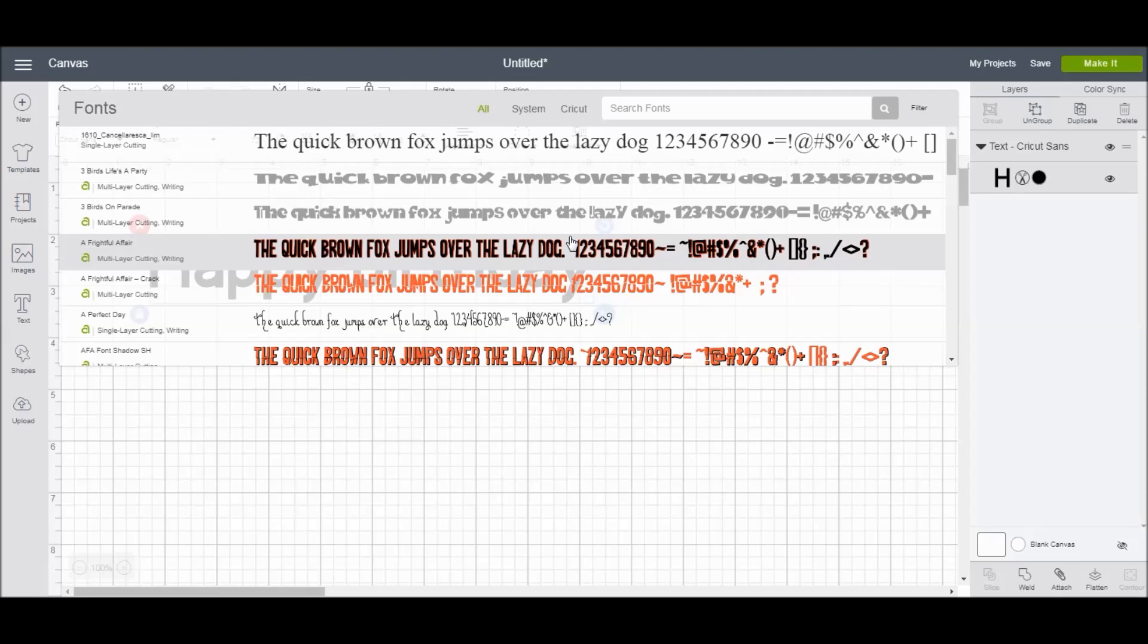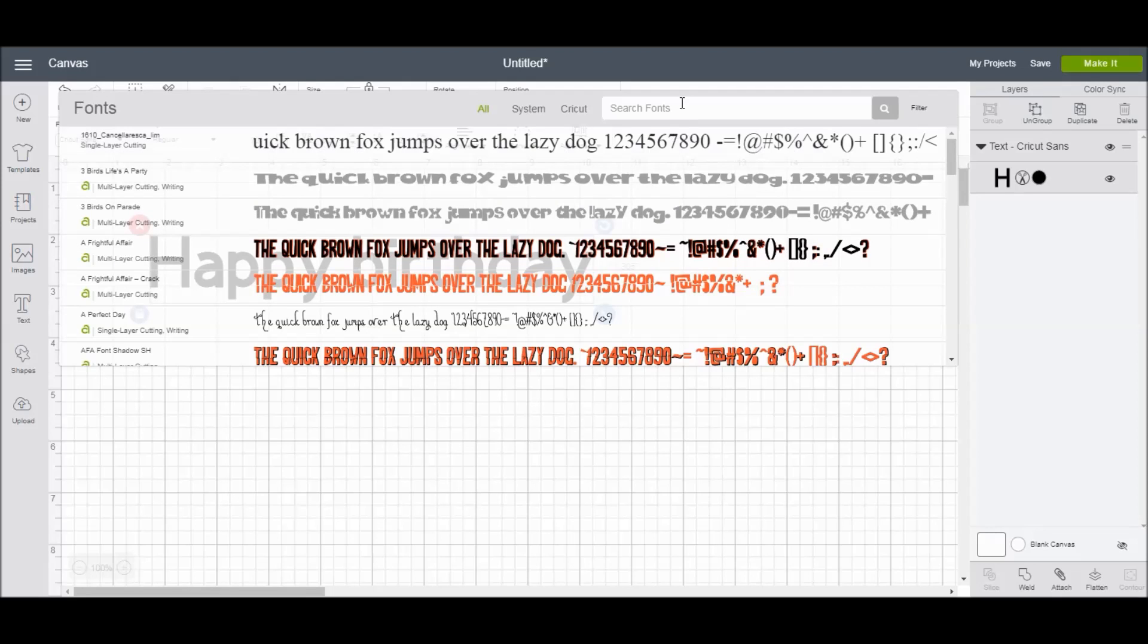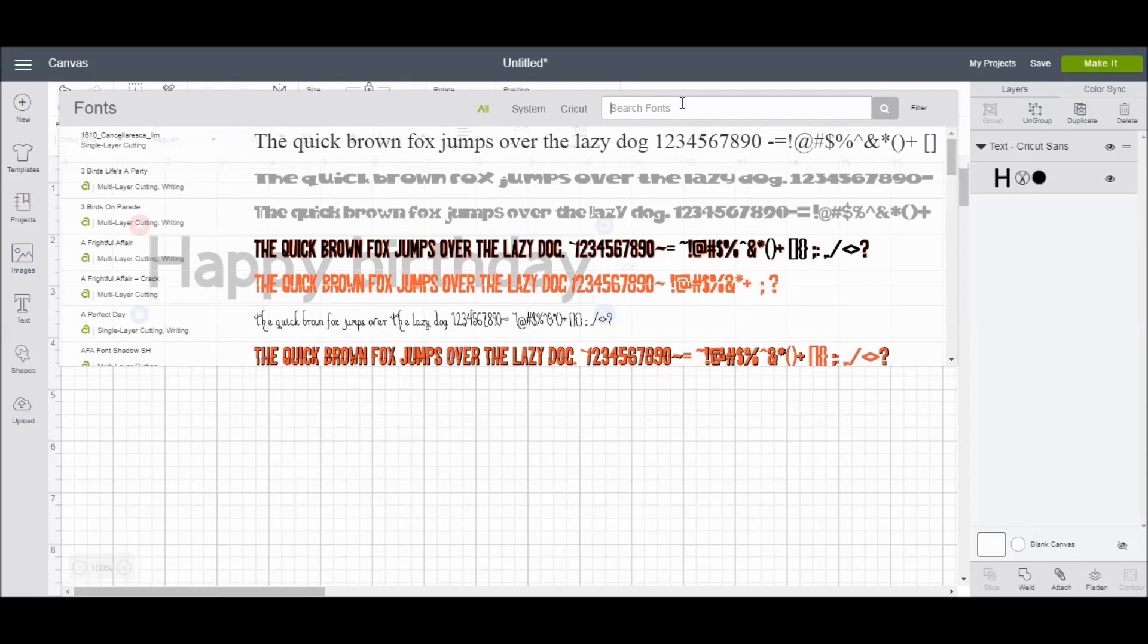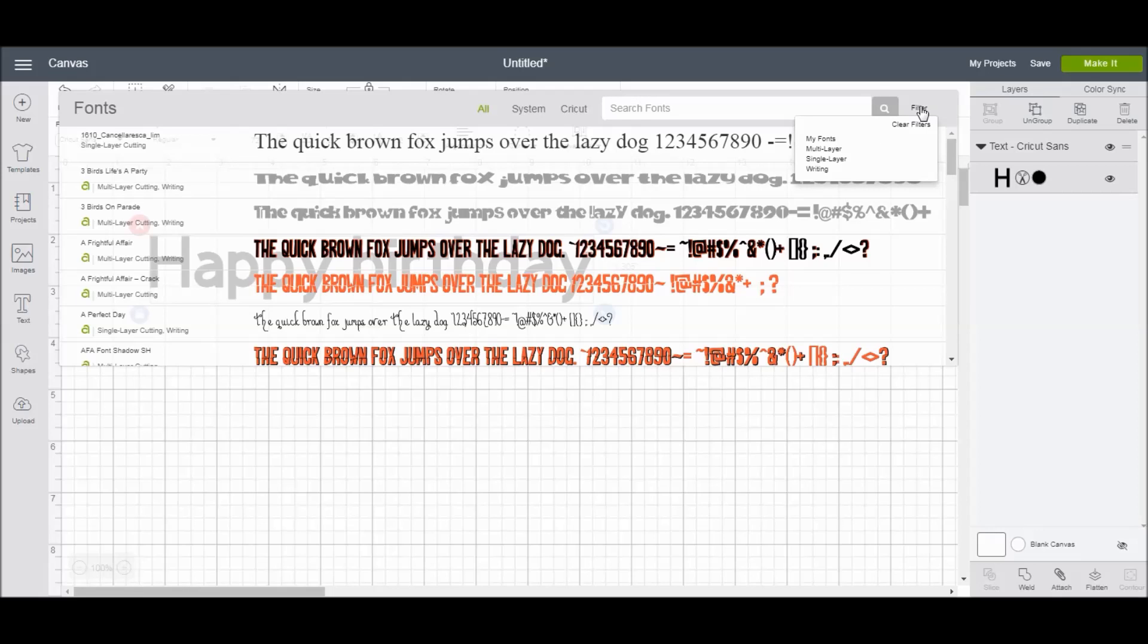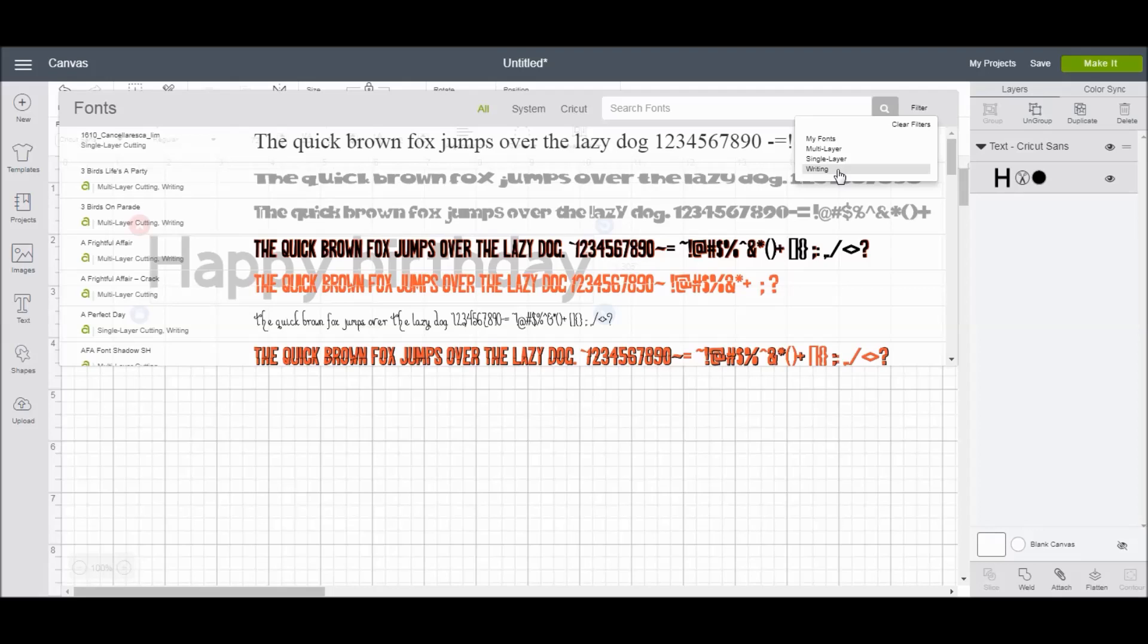If you know the name of a font that you like to use frequently, then you can type it in and search it here. I typically always forget the name of fonts and have to search for them, but that is an option. You can also filter fonts by My Fonts, Multilayer, Single Layer, or Writing. The writing fonts are the ones that are going to give you those calligraphy or the hand-lettered style, so this is especially useful if you're making maybe a party invitation or writing on cardstock. That's when I typically use the writing fonts.